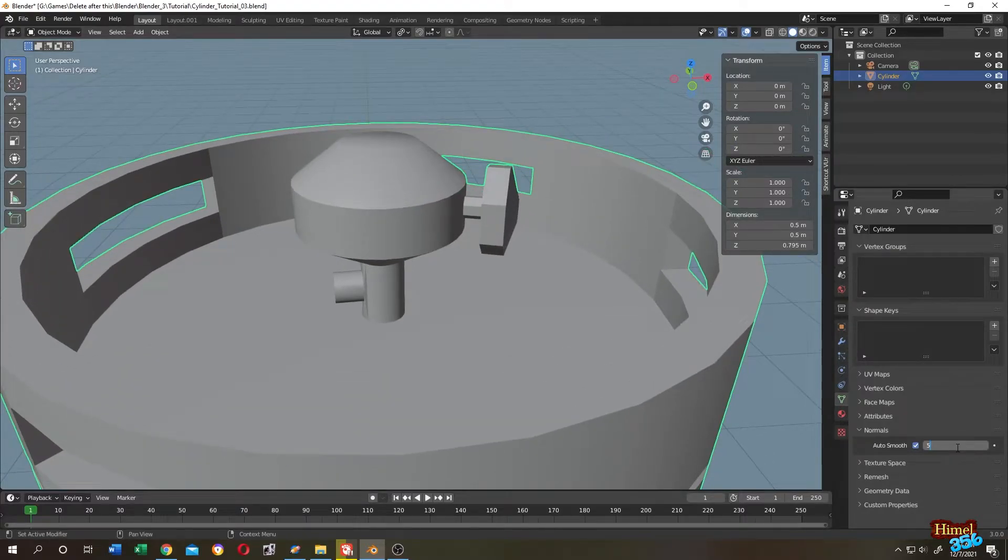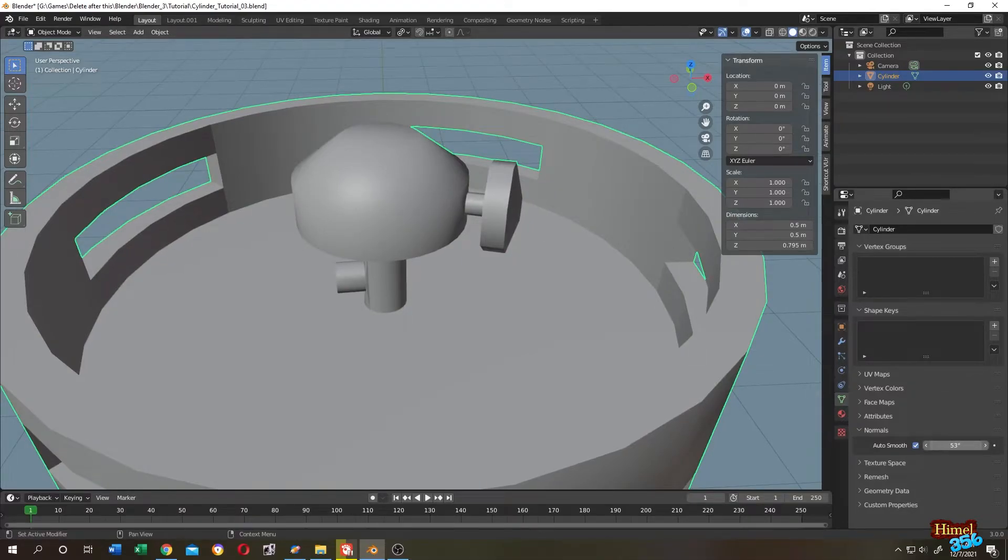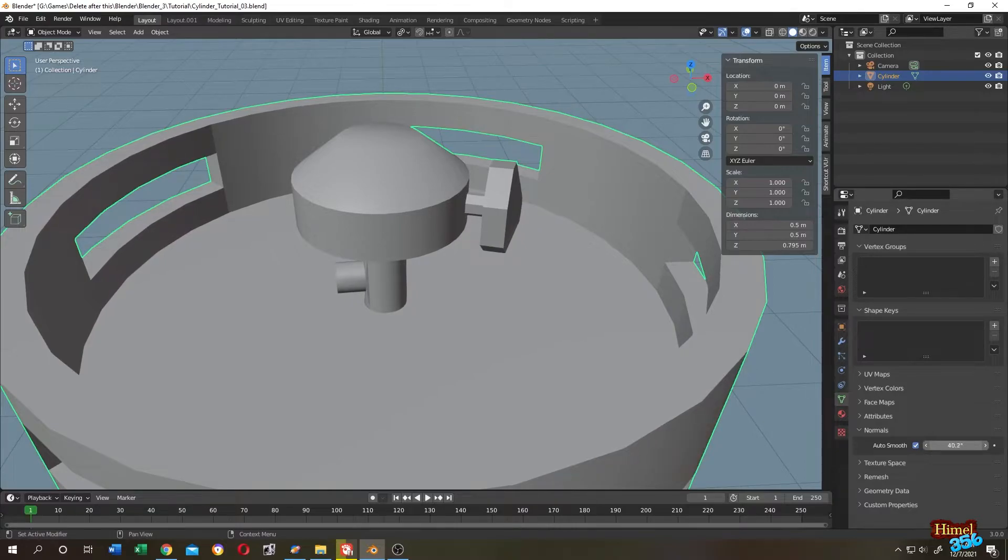So 55 degrees. See, the hard edge is gone. So that's how you can control the smoothness of your object.